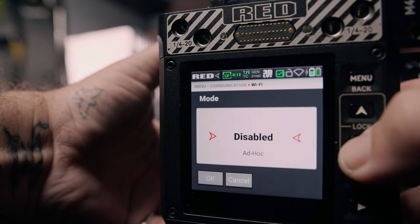Here we have two options: ad hoc and infrastructure. In ad hoc mode, Komodo will create its own network and the name and passphrase will default to your camera's PIN. Infrastructure mode allows you to connect Komodo to a network that already exists, then you can access it from a smart device or computer also on that network.